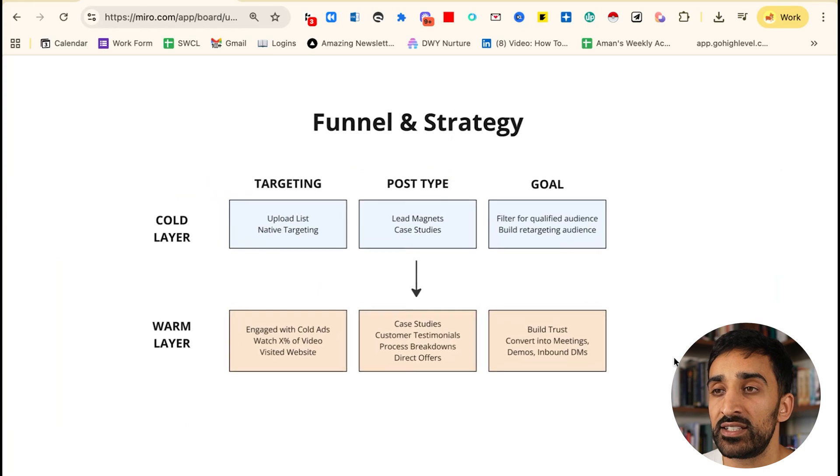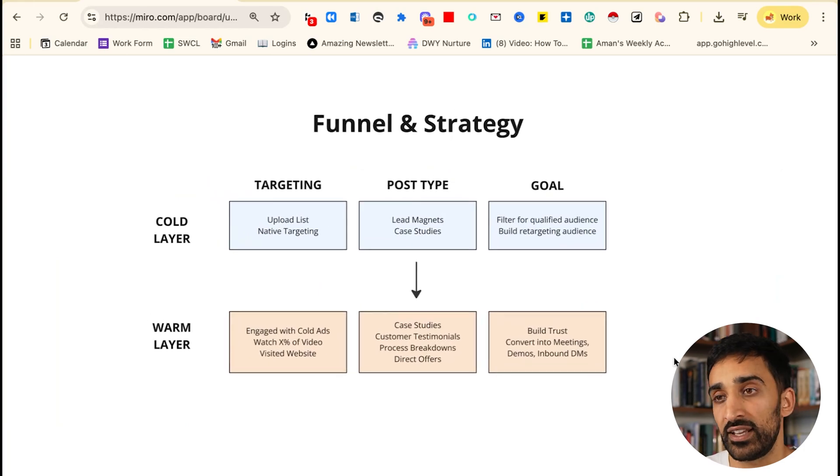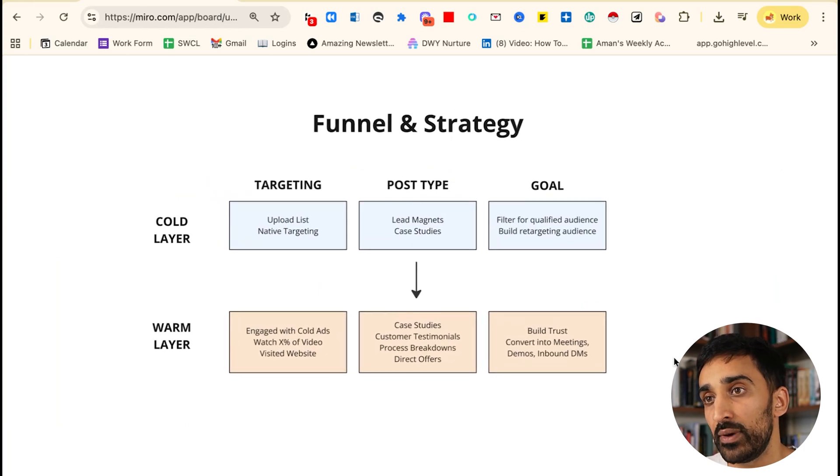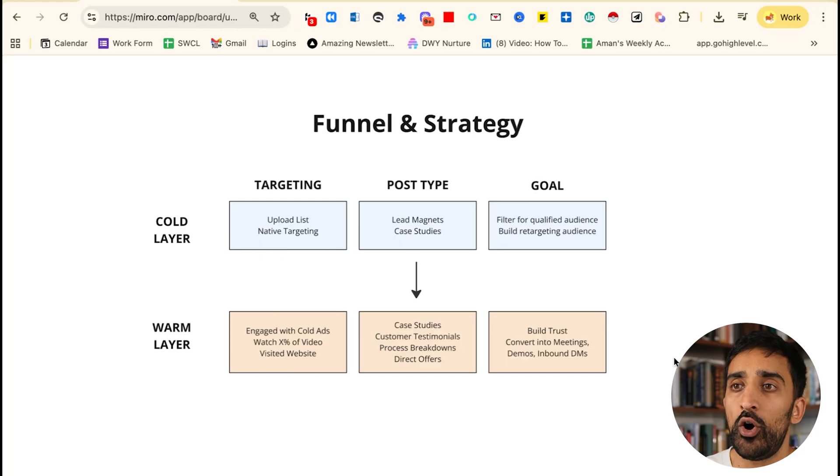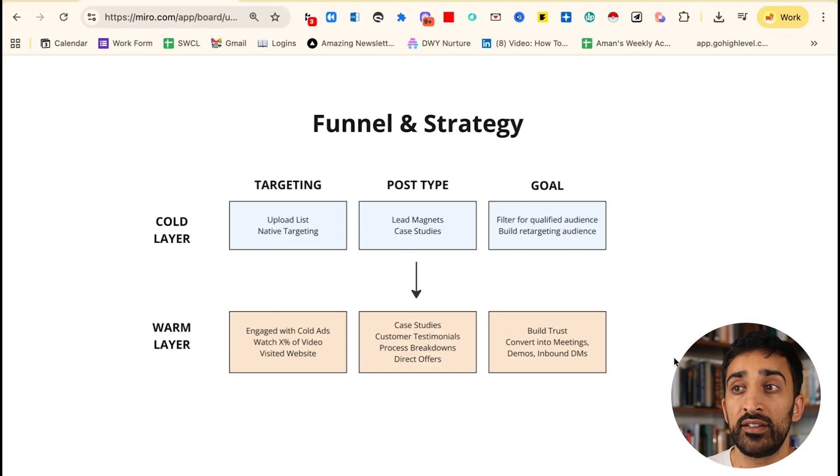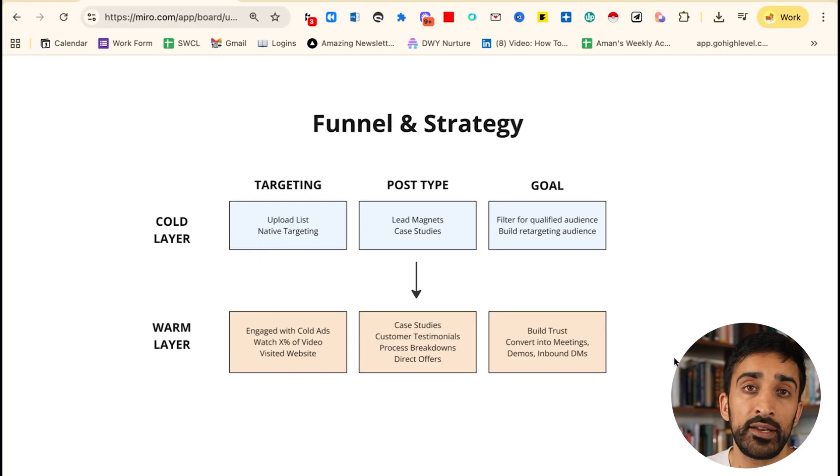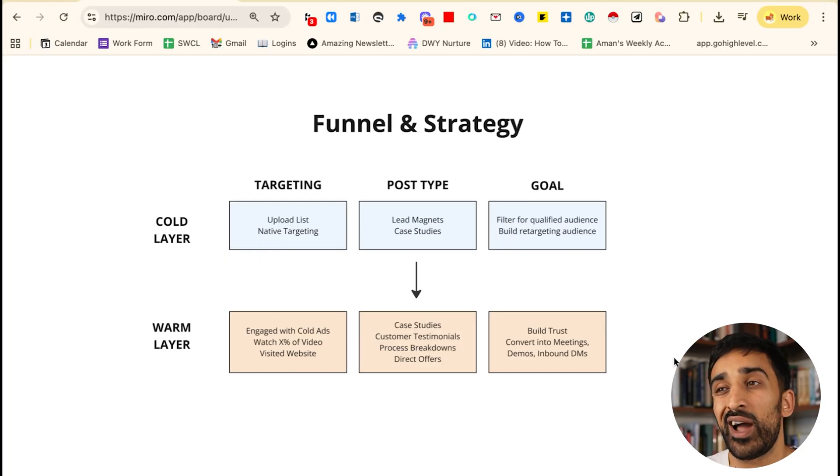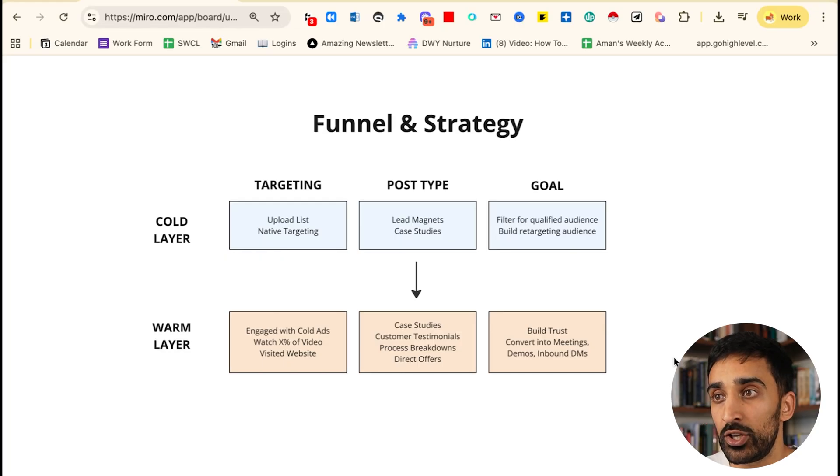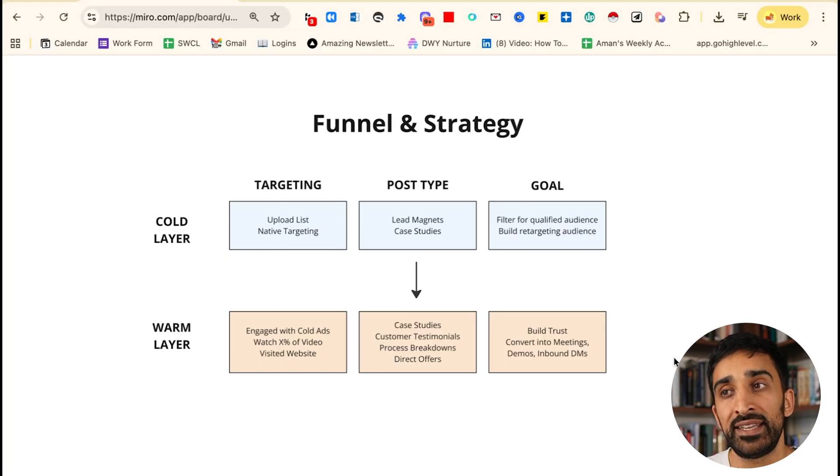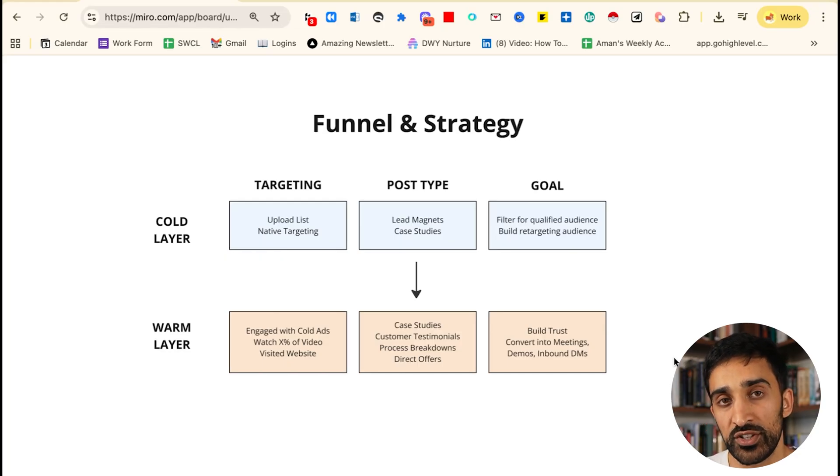From a funnel's perspective, you have two layers on LinkedIn: a cold layer and a warm layer, divided into three sections. On your cold layer you're effectively doing three things: you're targeting, you're doing a certain post type, and you have a goal in mind. Generally speaking, your goal on the cold layer is to filter for a qualified audience. You're running ads to get a qualified person to click—we're not really trying to get a conversion on that first go.